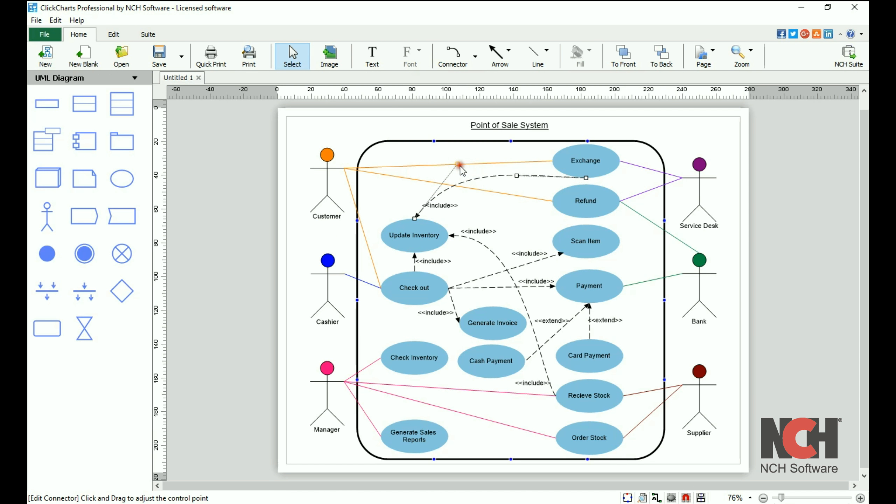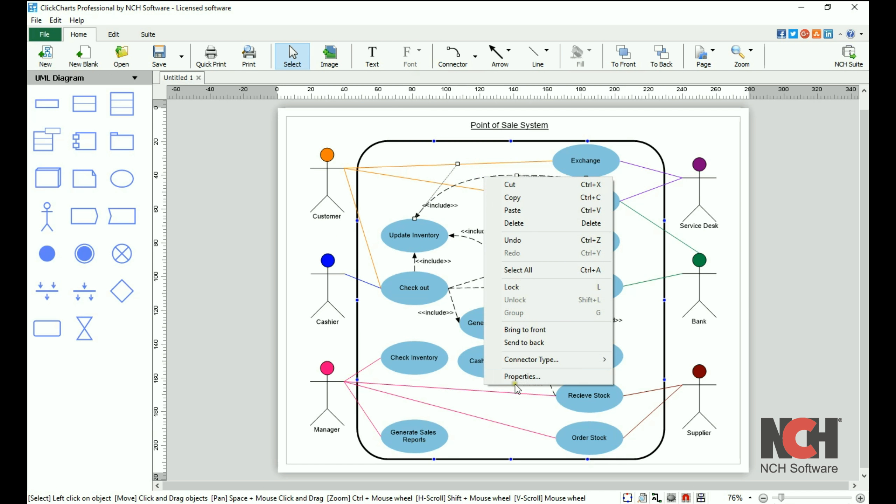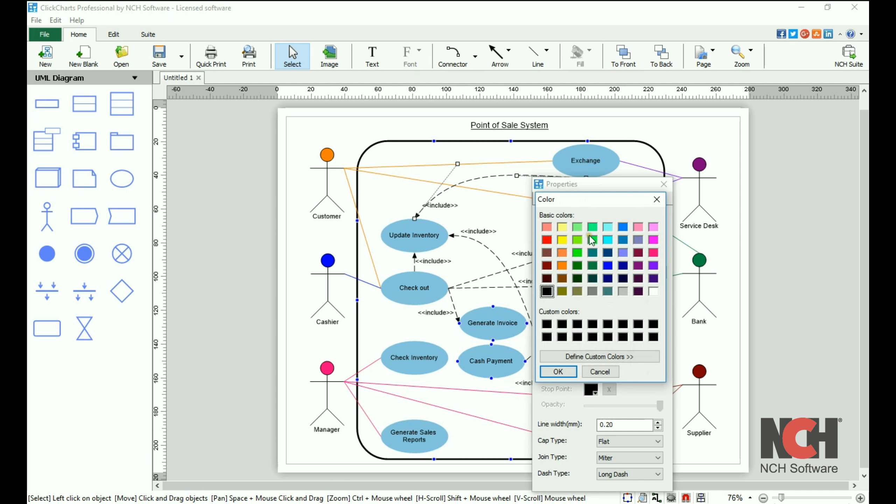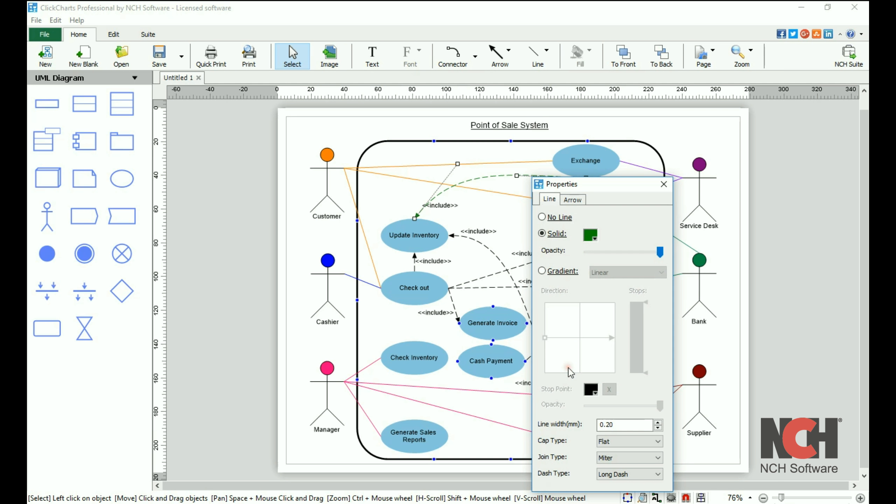On the Line tab, you can select No Line, Solid, or Gradient. To change the color of the solid line, click on the color box and select a new color. Adjust the line opacity using the slider.